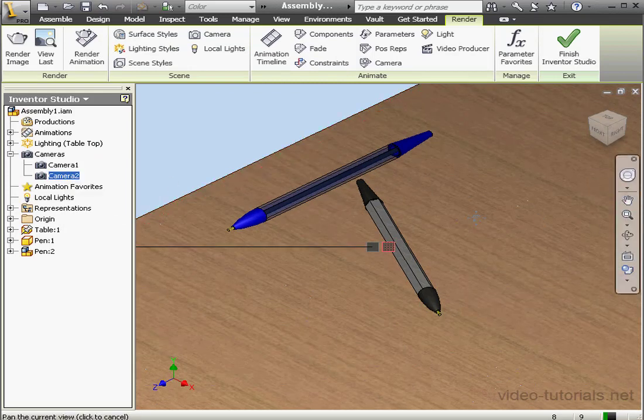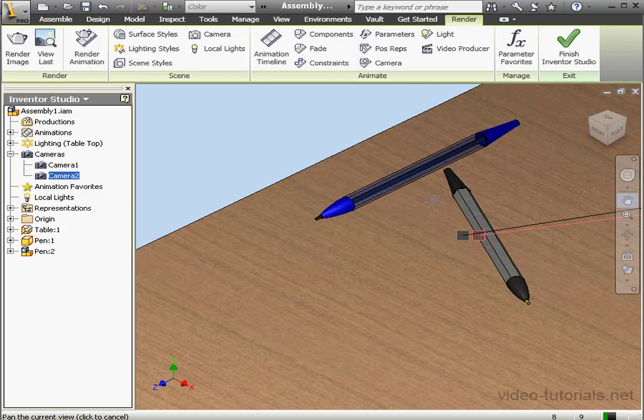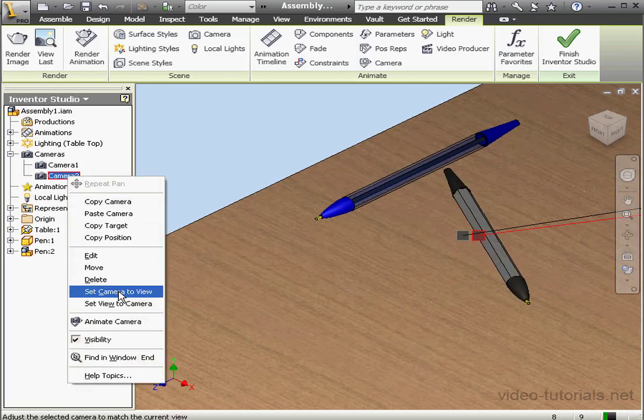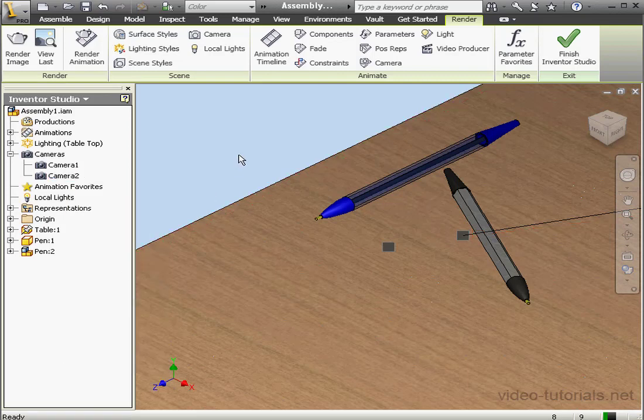Or if I change the position, I can just right-click, and then select Set Camera to View. Now this view is going to be linked to Camera 2.